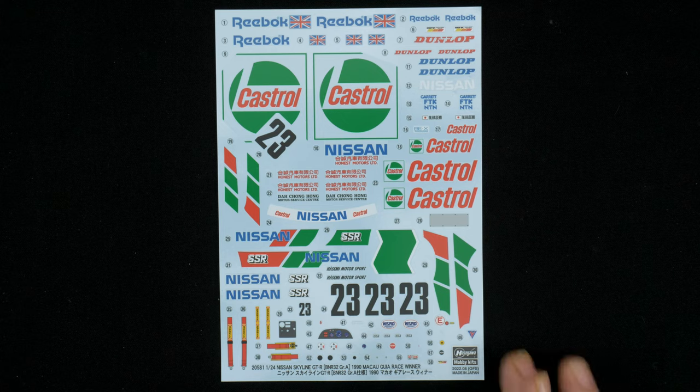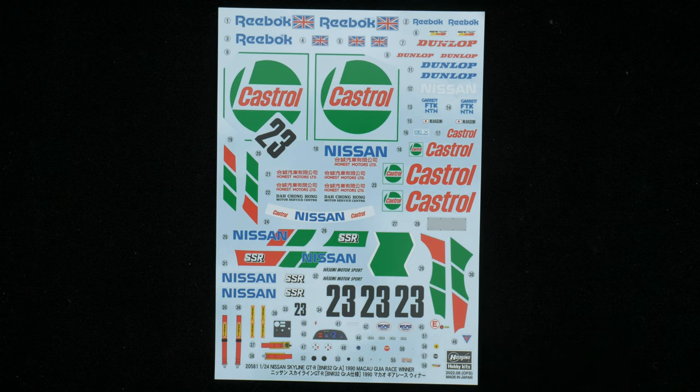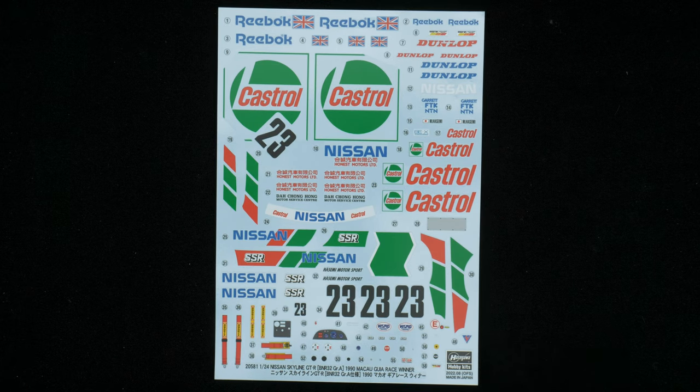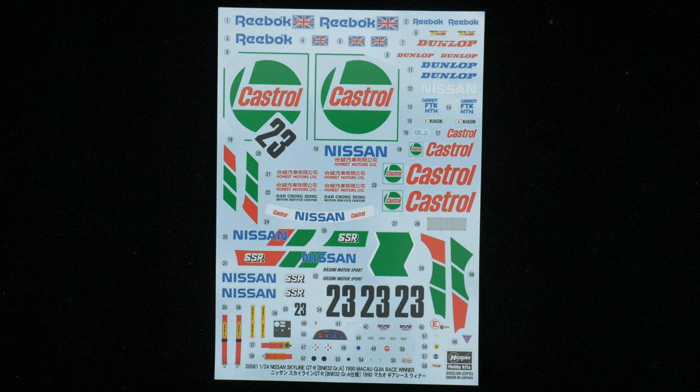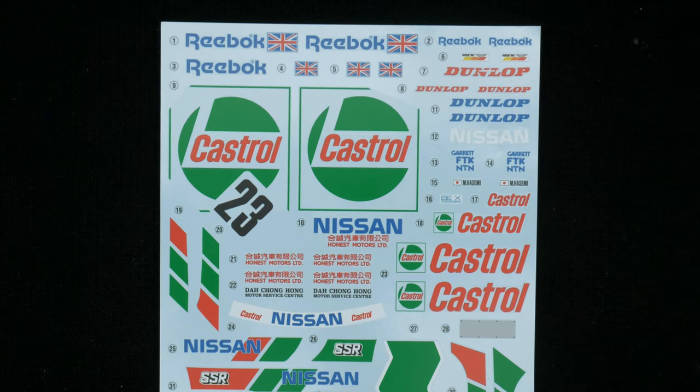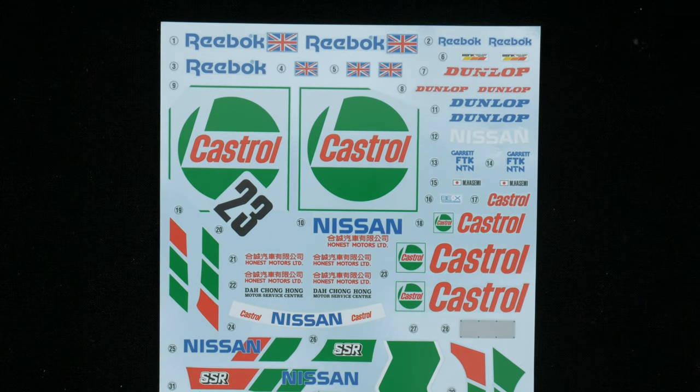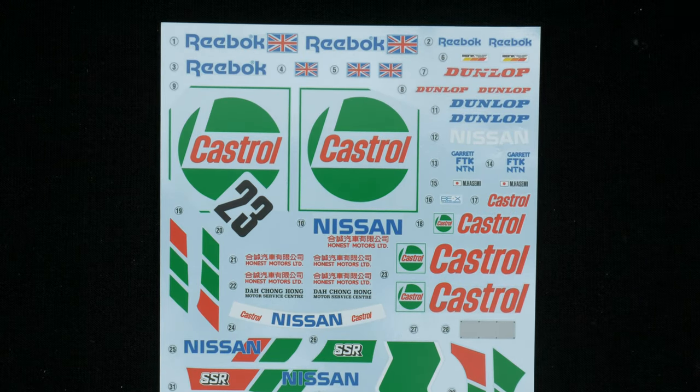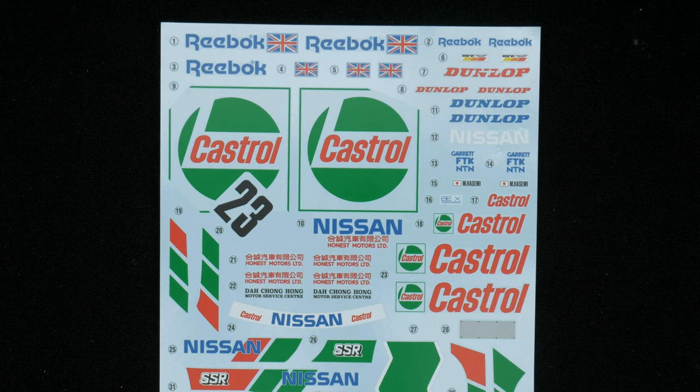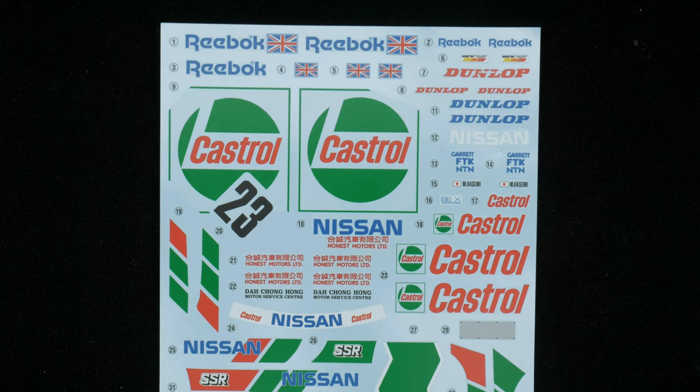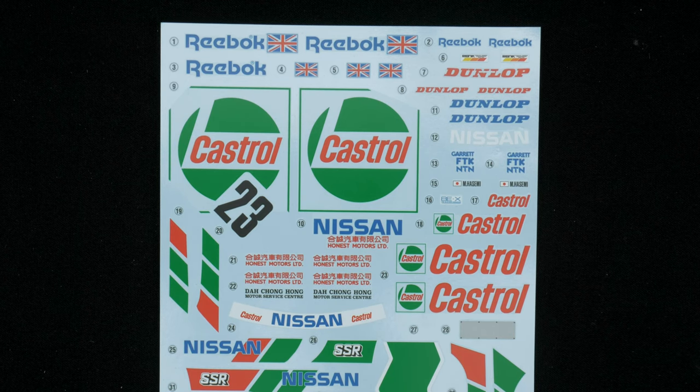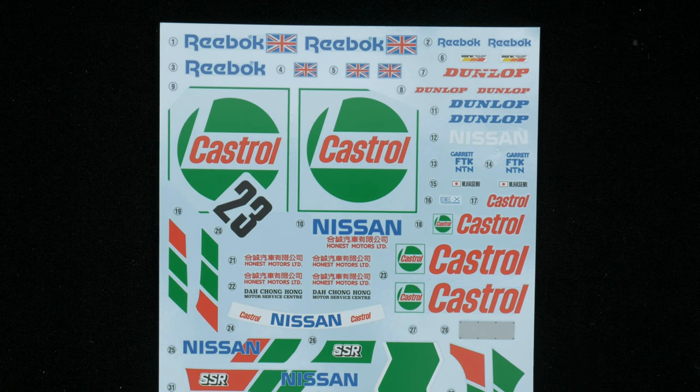And the decal sheet, which you can see is pretty nice and colorful. You just paint the body white and the decals take care of the rest. Nice Castrol decals. Yeah, I mean this will get a lot of detail decals on here. Very nice.